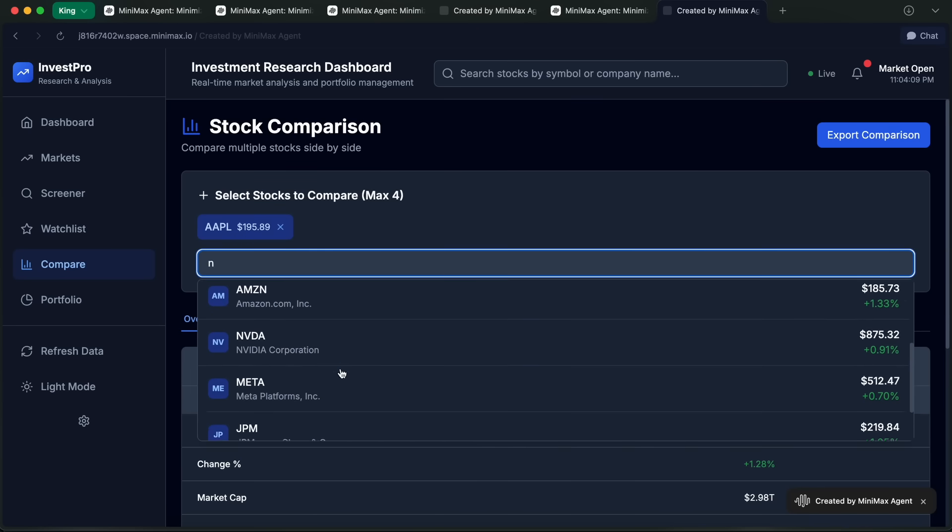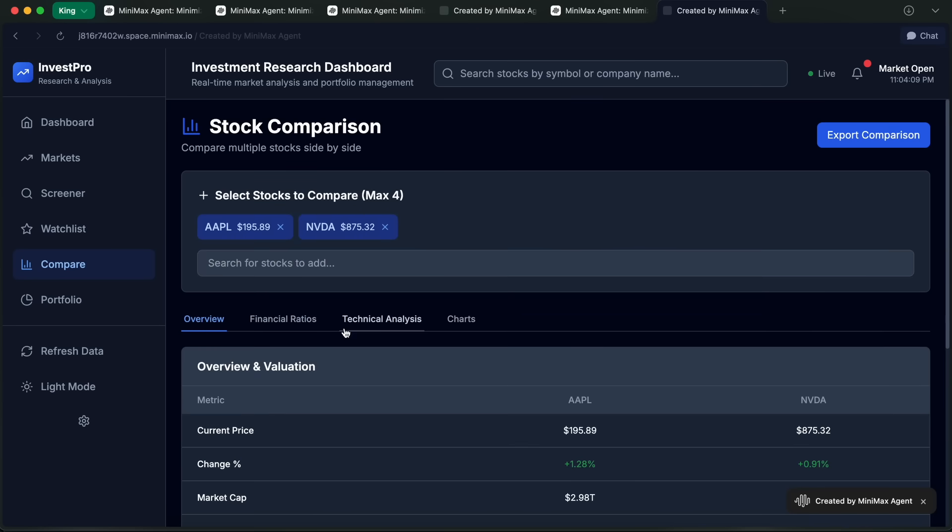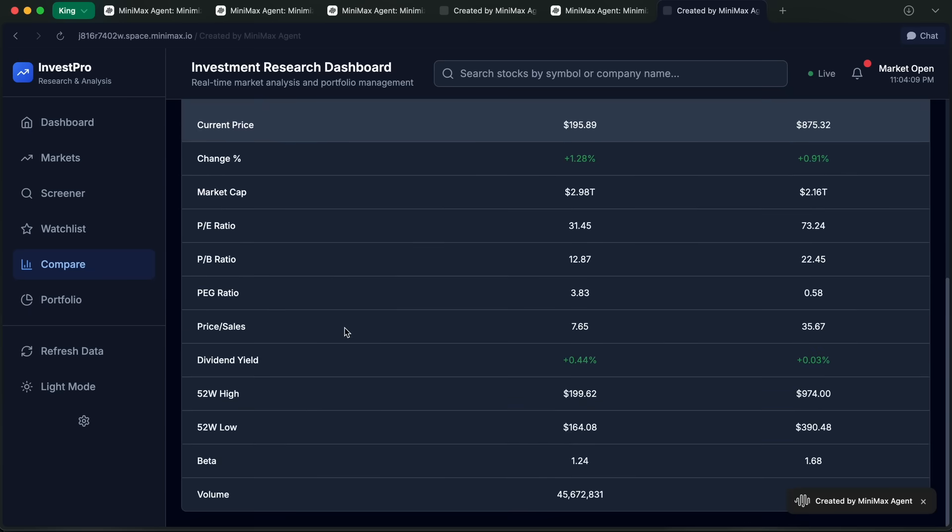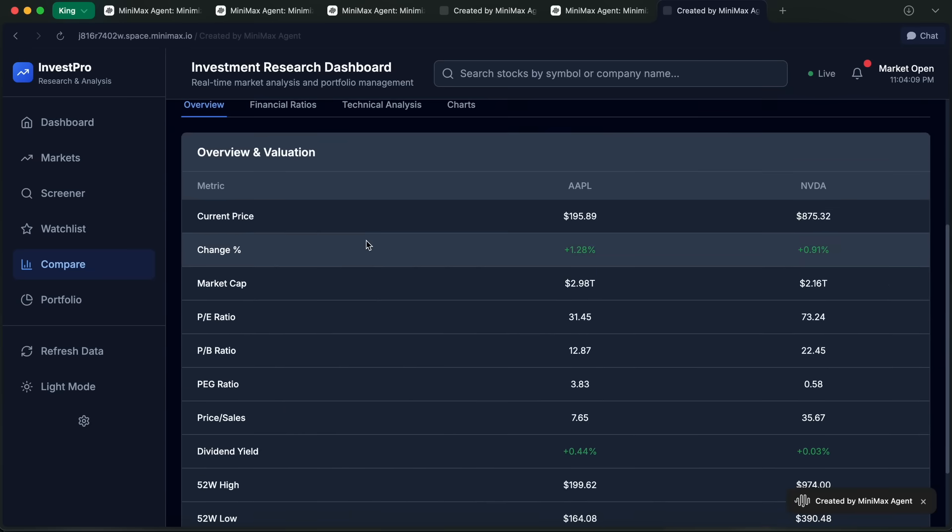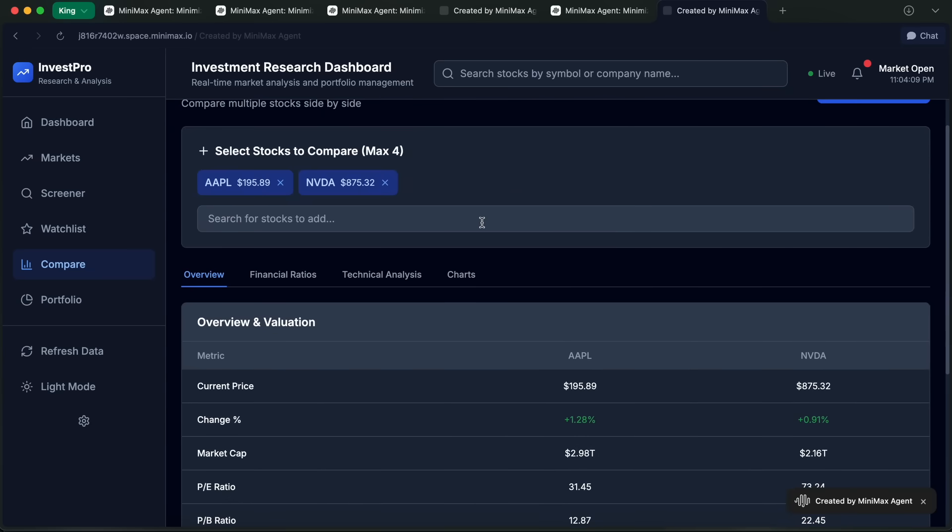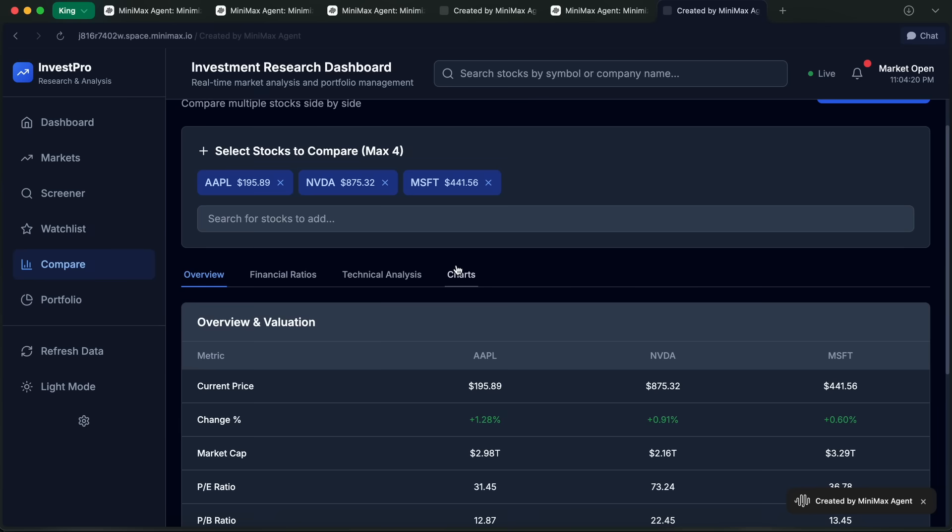You can share your projects as playbacks and others can see exactly how the agent did everything, which is pretty awesome for collaboration or just showing off your workflow.